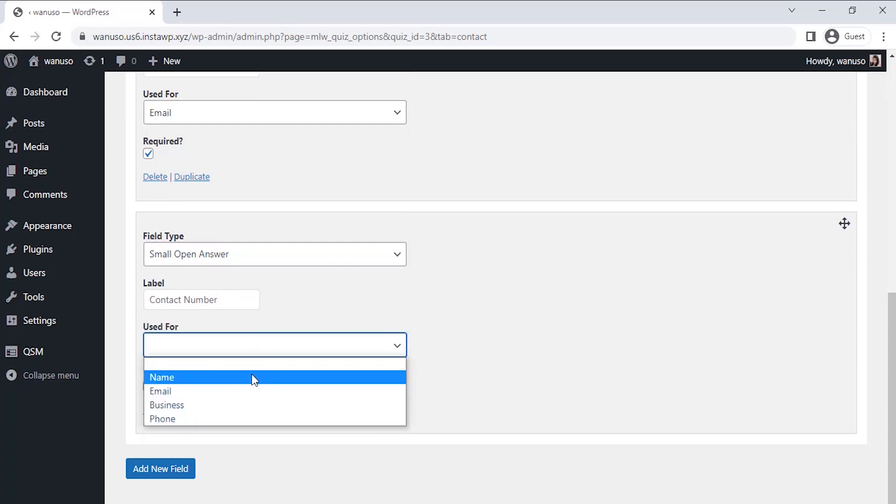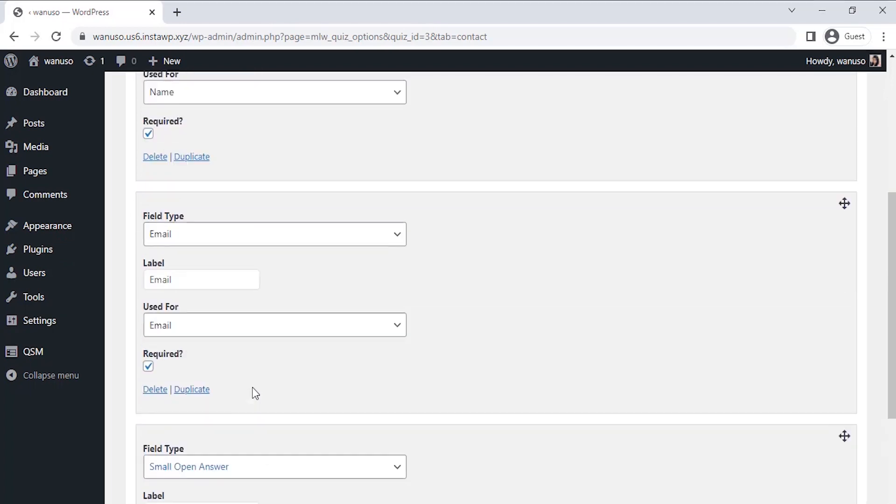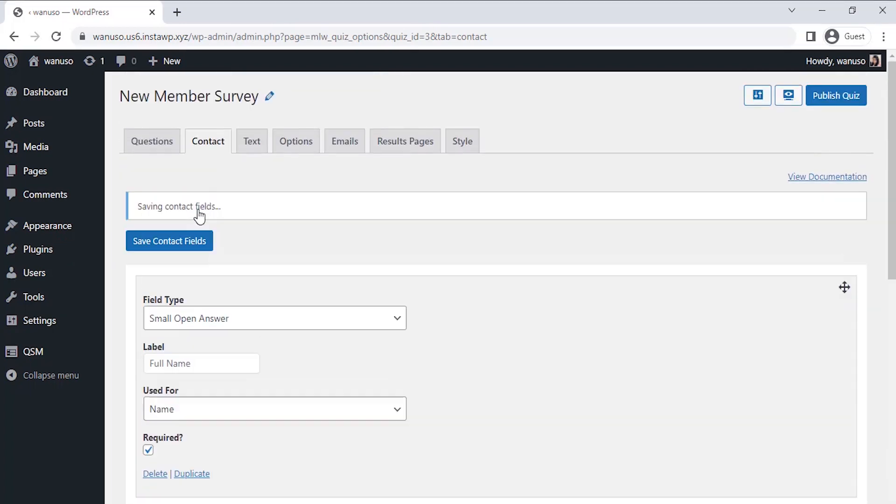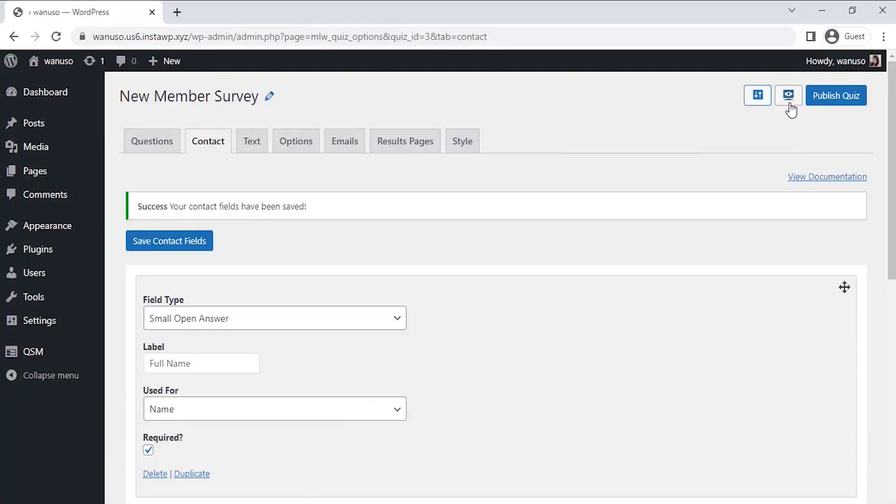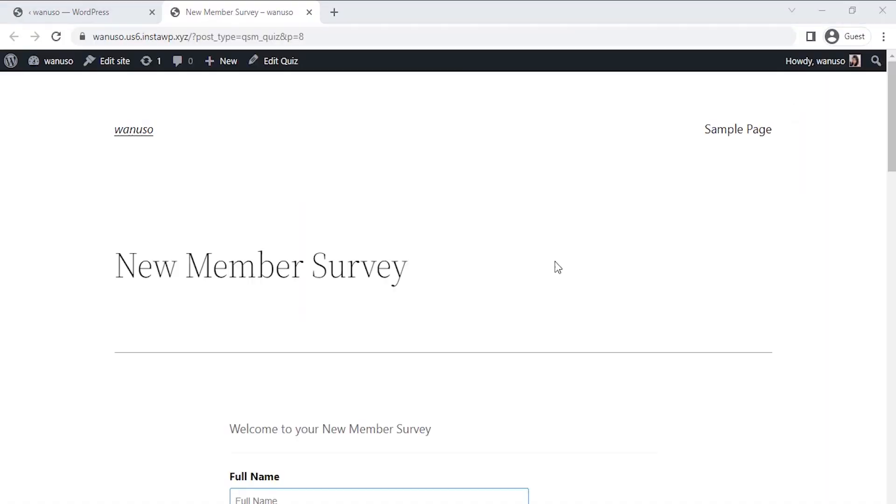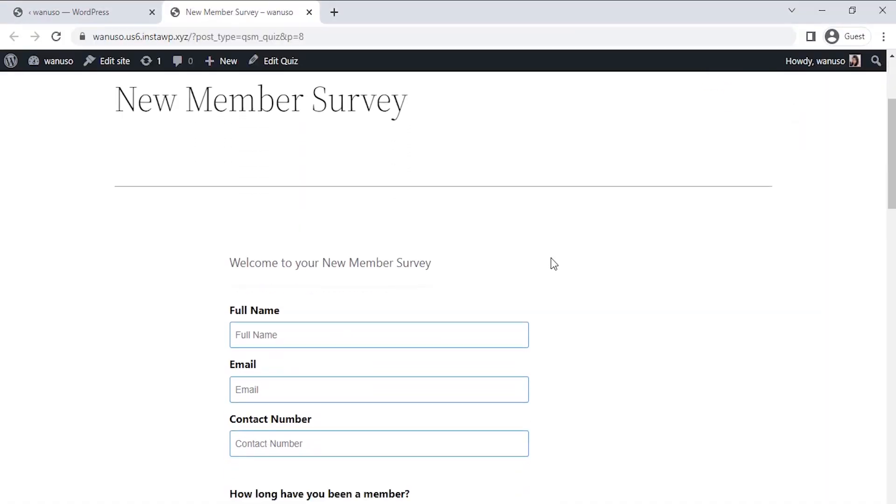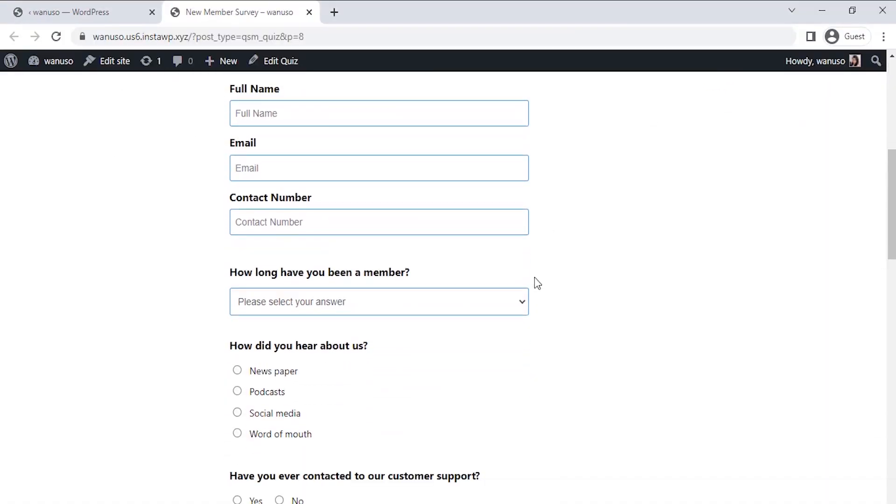Once you're happy with the set contact forms, click on the save contact field. Let's do a quick preview of our survey by clicking on the preview icon at the top right corner of the page. We have successfully created the new member survey and it works just right.